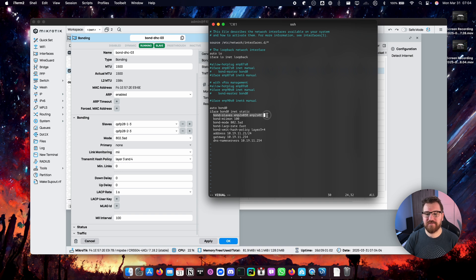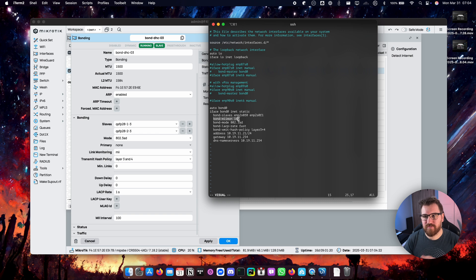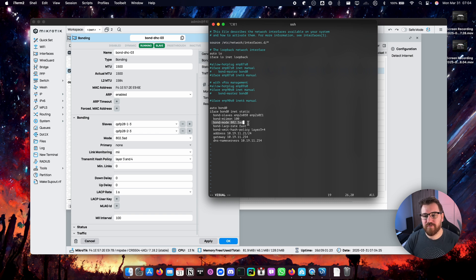As you can see the config is pretty basic and it just covers everything we just covered on the switch side. So there are bond slaves, just the names of the network interfaces I have on my computers. MII monitoring which is 100, default.